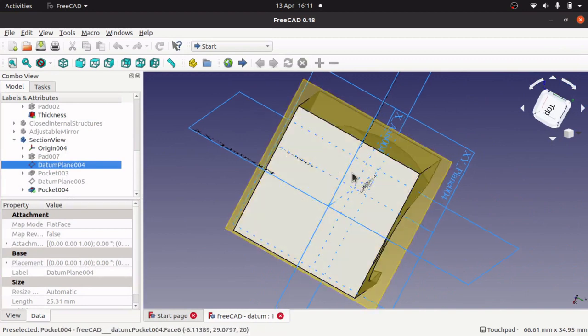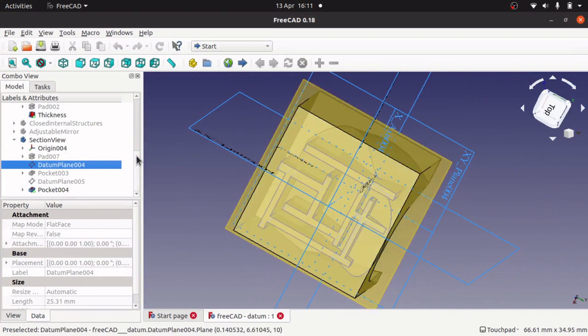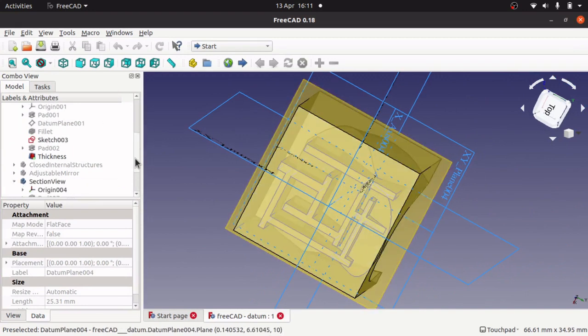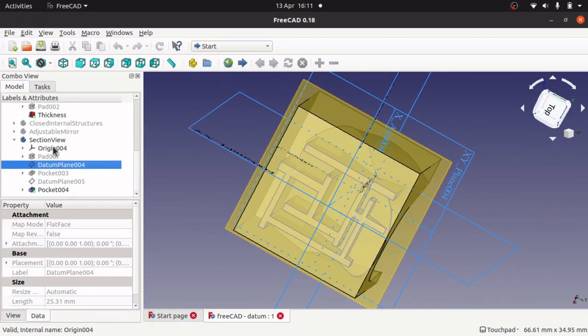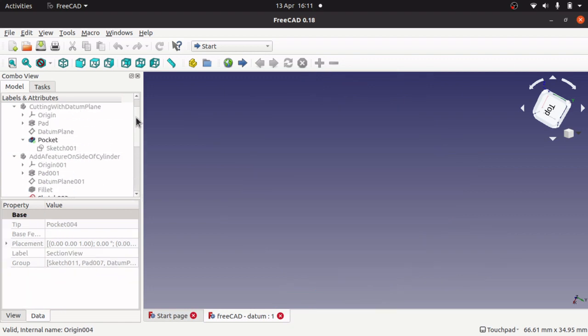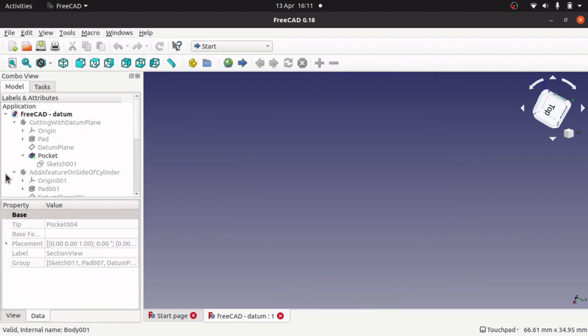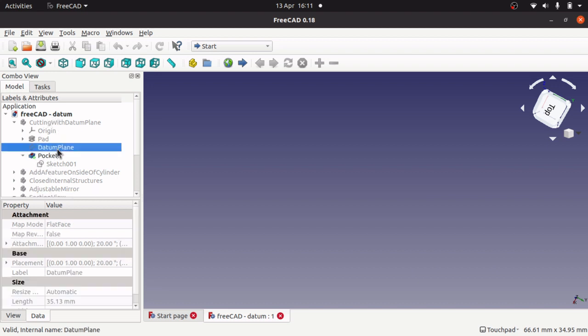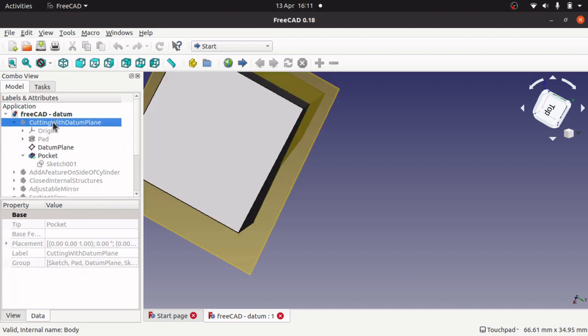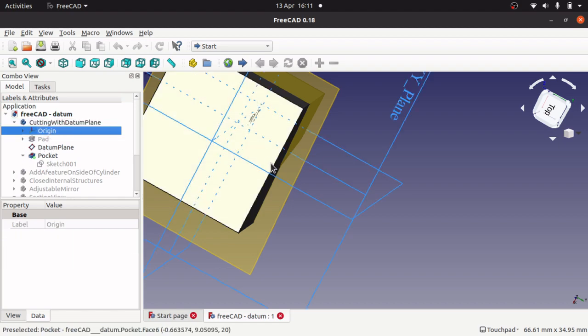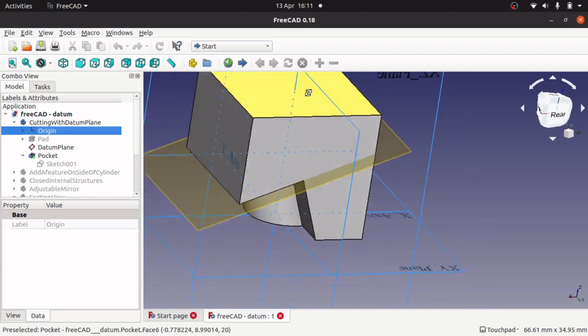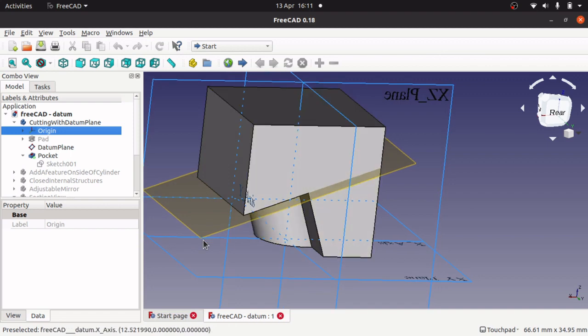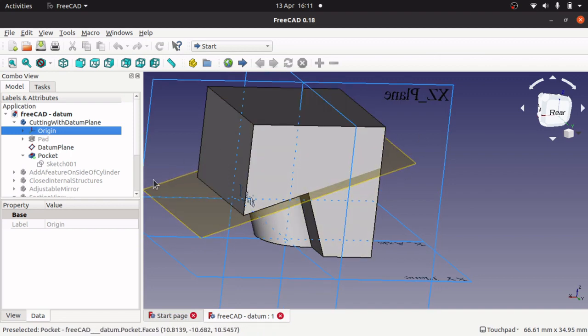But what a Datum plane allows you to do is it gives you a secondary plane to actually sketch on. So let's go up to a different example I have here. I have got a number of bodies here that each have an example. So this Datum plane here.